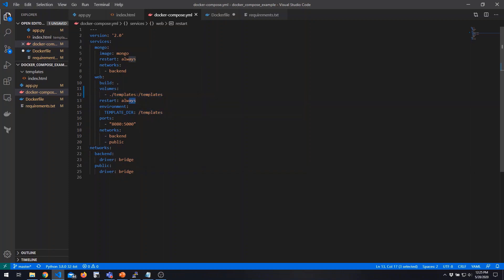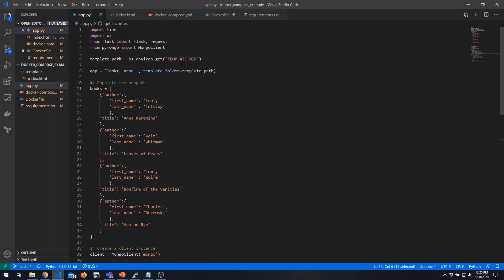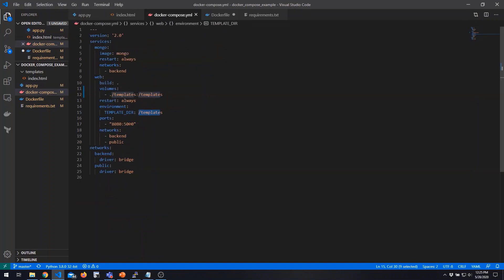We define our restart policy and can also pass in environment variables — a very common paradigm with Docker and Docker Compose. This environment variable specifies where the application should look for its templates. Looking at our application code, we import that variable at the top, grab its value, and use it to set the template folder when defining our Flask application. We also define our port mappings: we map host port 8080 to port 5000, which is the port this container listens on. For networks, this container has two connections — backend for database access, and public for external web access.